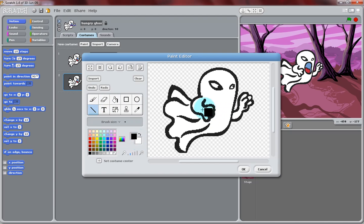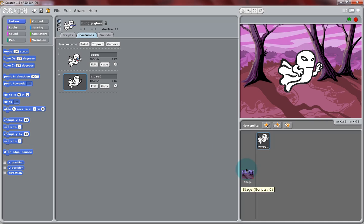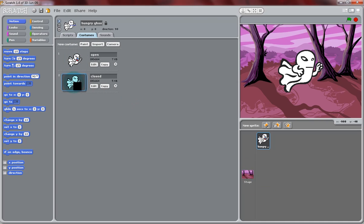Now, we're going to go back to Black, and select the Line tool, and create a closed mouth, just by a simple line across its mouth. So now, flipping between the two costumes, you can see that it's opening and closing its mouth.